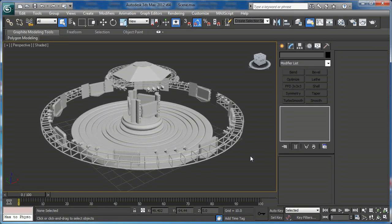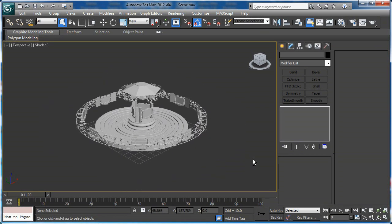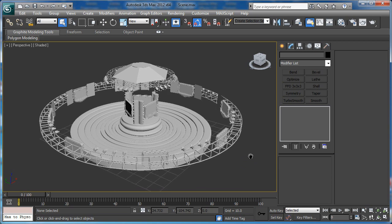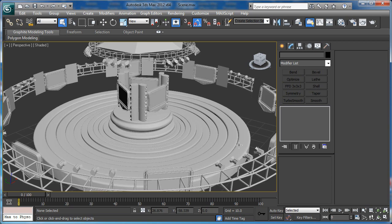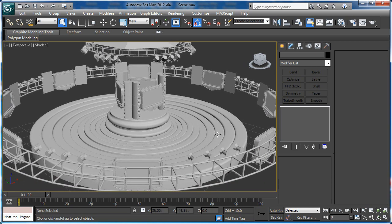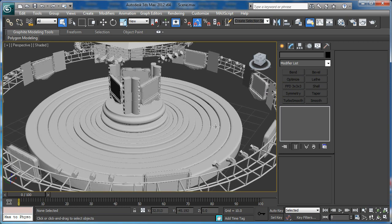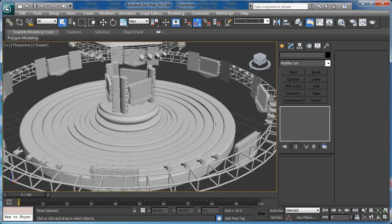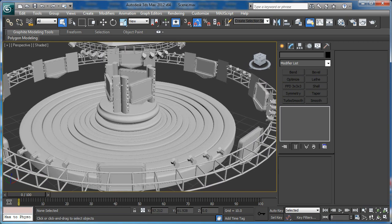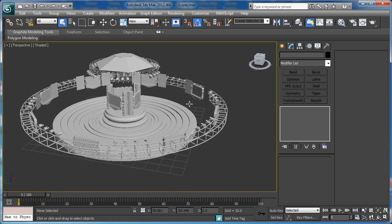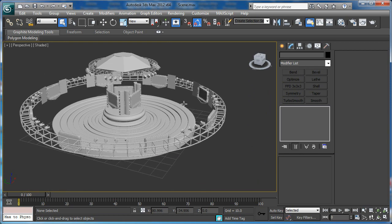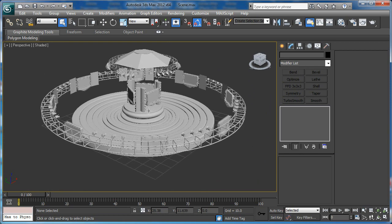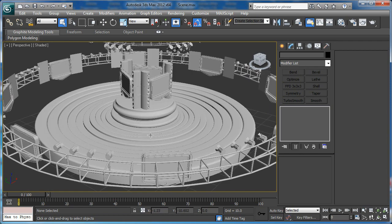Hi everybody, I'm Andrew for CGTuts and in this tutorial I'm going to show you how to create this scene in 3ds Max. In the first tutorial we are going to create everything except the speakers and the screens. Before I start I want to pay attention to the size of this scene.